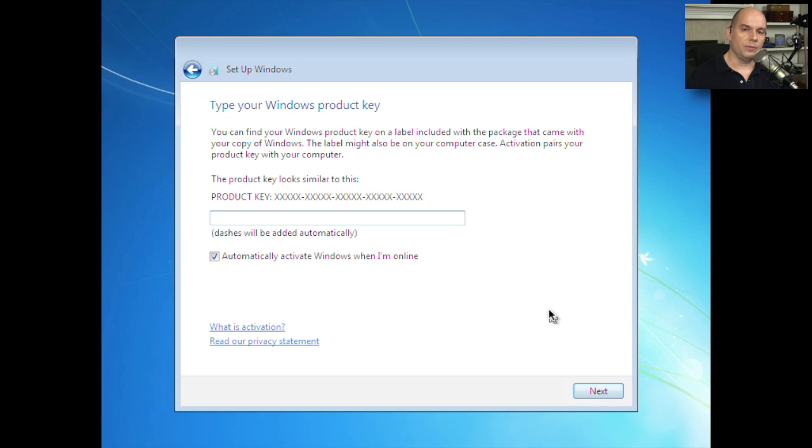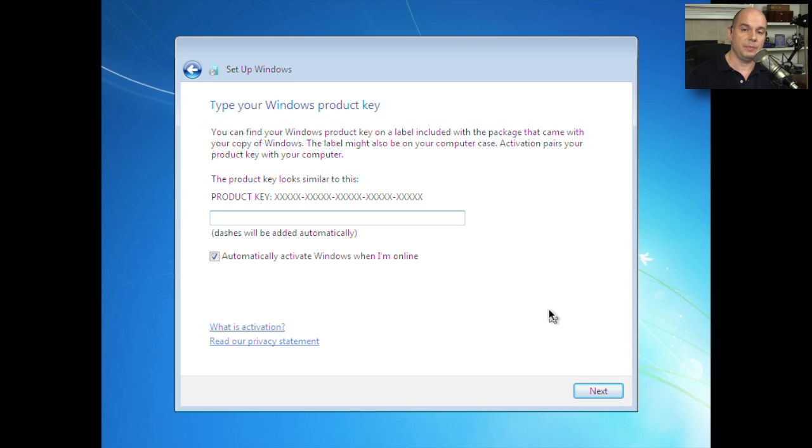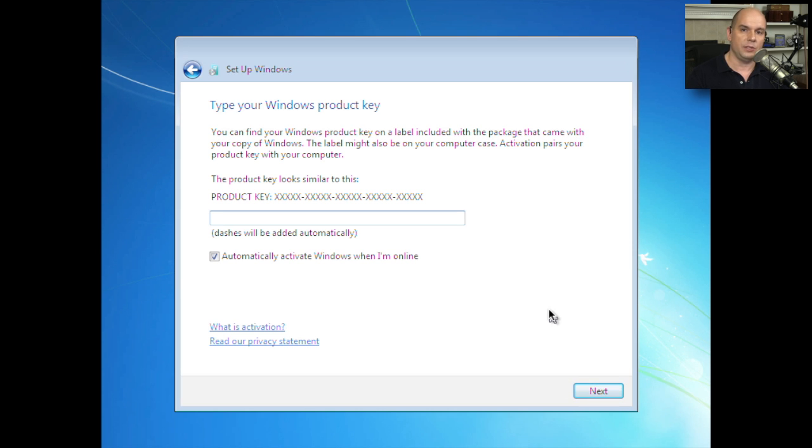Now we're prompted for the product key for Windows 7. We want to be sure that we have our Windows 7 installation disks and media so that we can reference that and apply it to this. Obviously, every Windows installation has a different license key associated with it, so make sure you don't share this with anyone and make sure you don't lose it in case you need to reinstall Windows later.